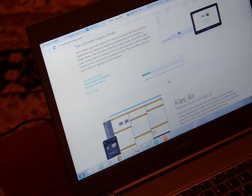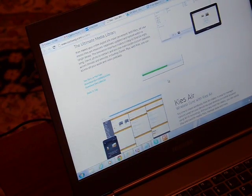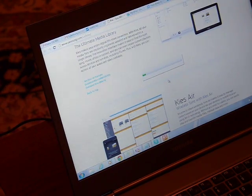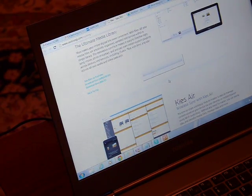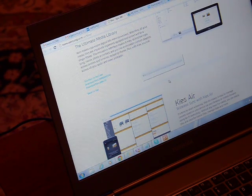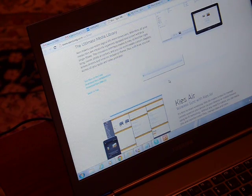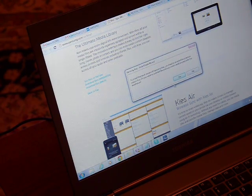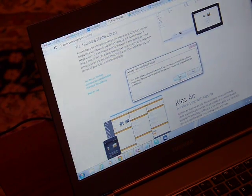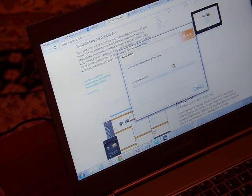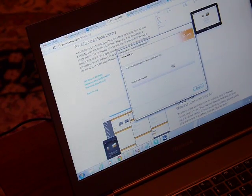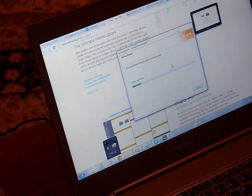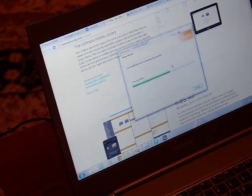It's asking me to do an upgrade. Apparently I have an older version of Kies in there, but in your case it could be just a fresh install. It's asking me to uninstall the previous version to install the new version. But if you have a fresh install, you won't get these windows.